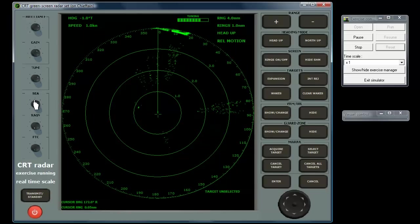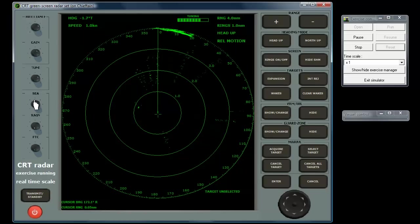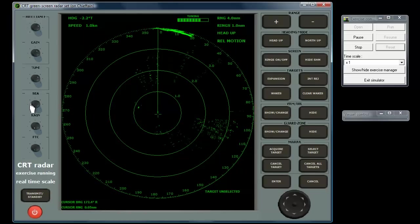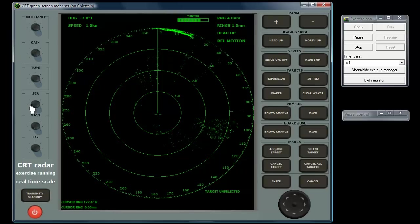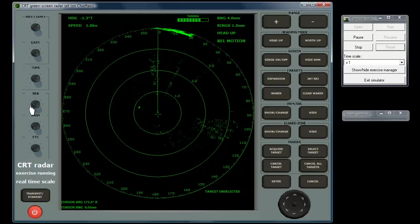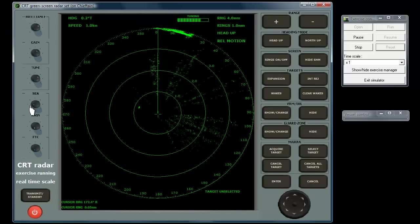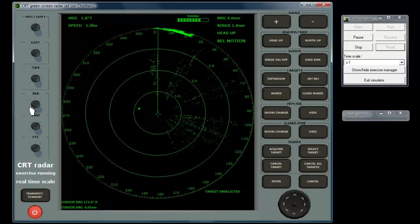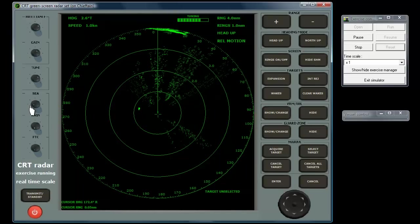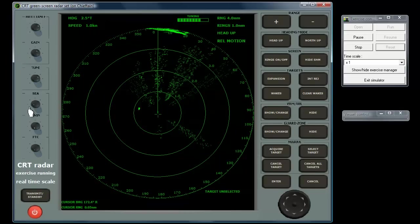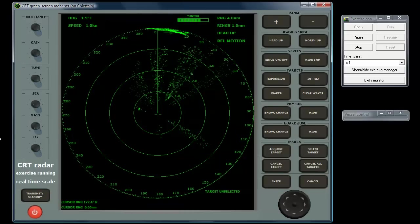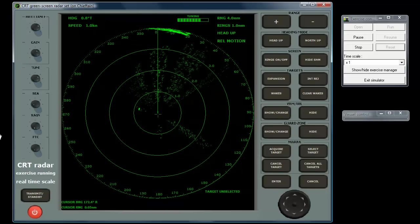On the simulator, not all exercises have wind and therefore waves. Wind direction and strength and wave height are set via the weather menu of the exercise manager.